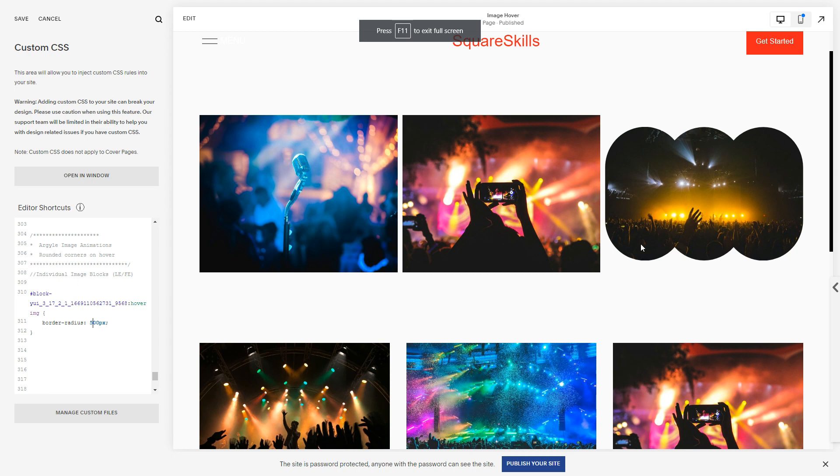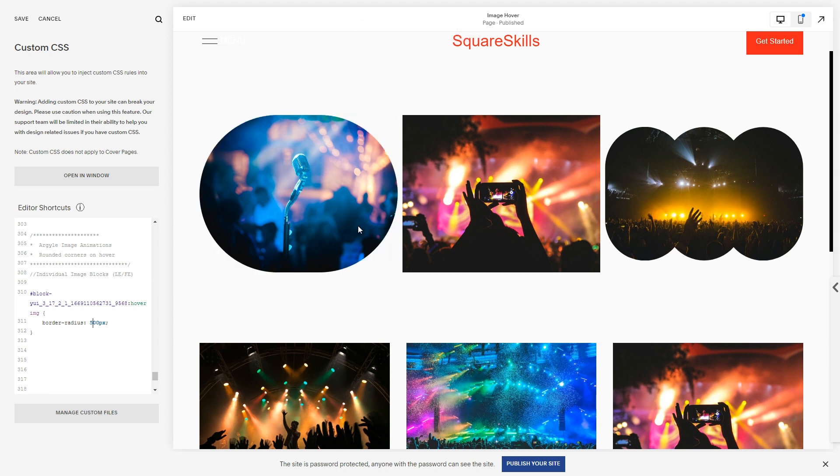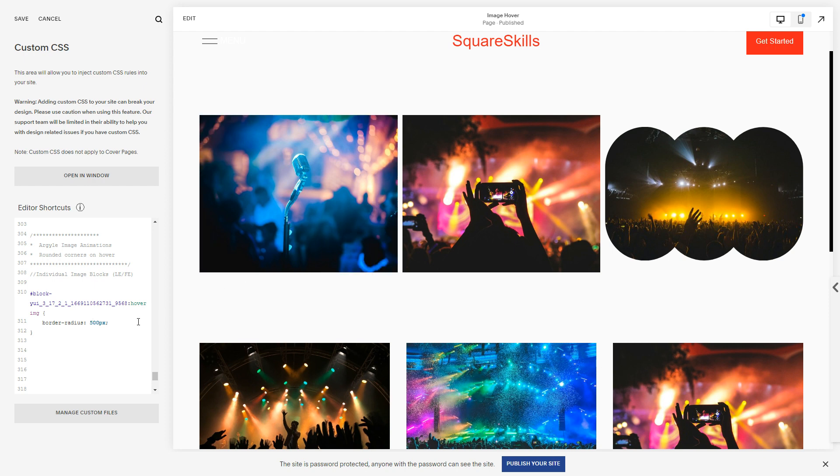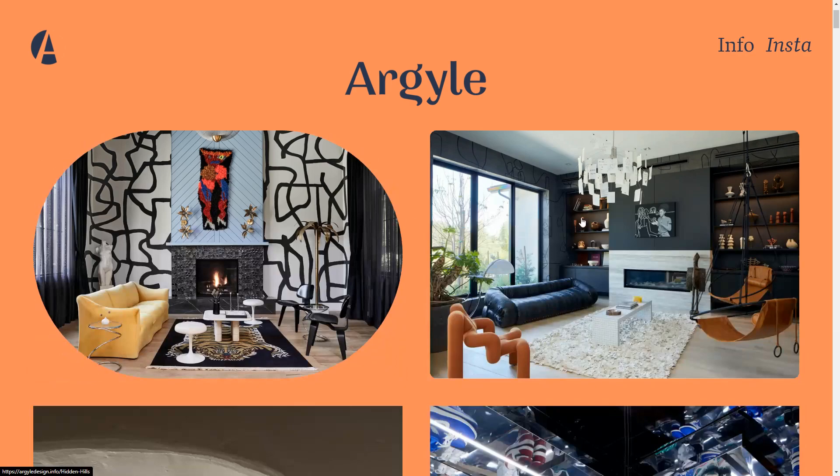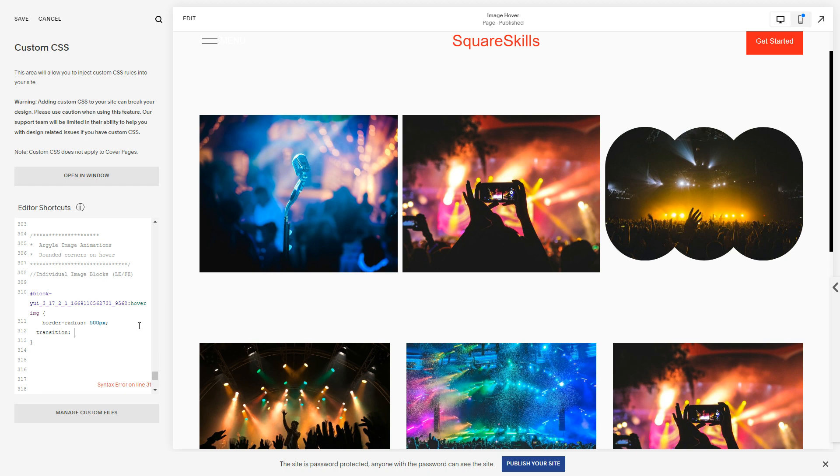Generally anything around 500 pixels tends to work. Cool, I've gone full screen. Anyhow, so that's working, but it's not quite how we want it. What we want is for there to be a smooth transition like this.